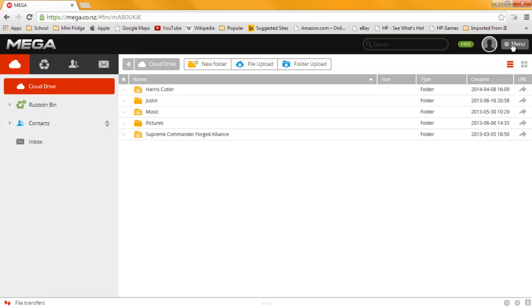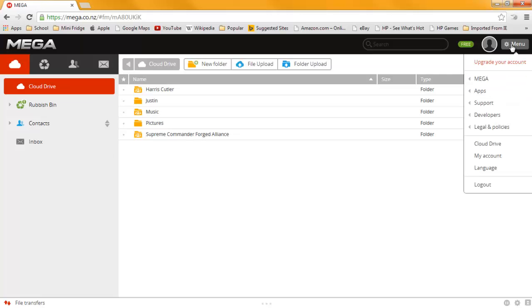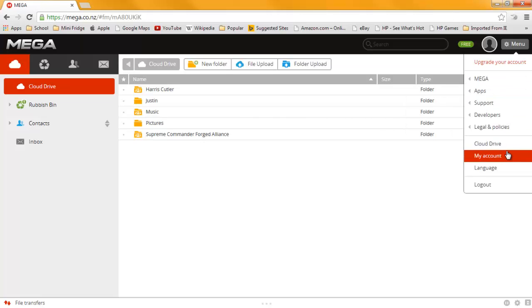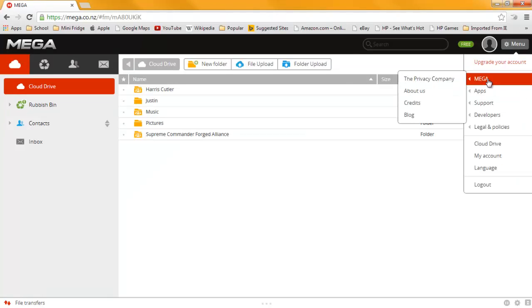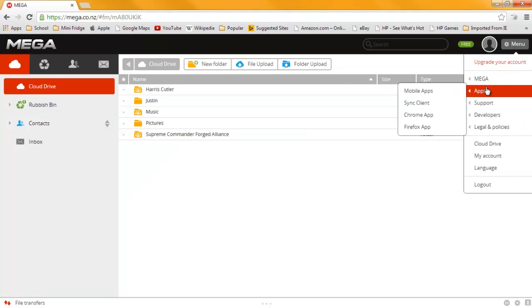The first thing you need to do is, if you signed in, go to the menu. First create an account and sign in, then go to the menu, and you will come up with apps.